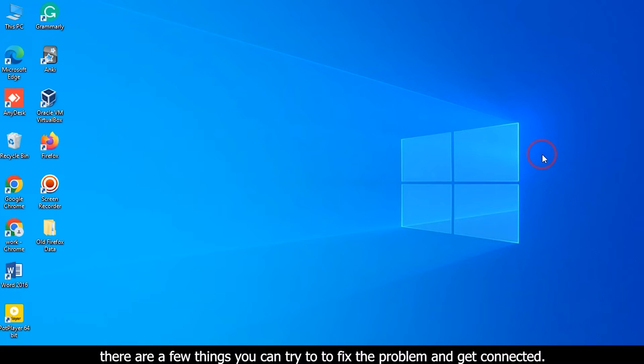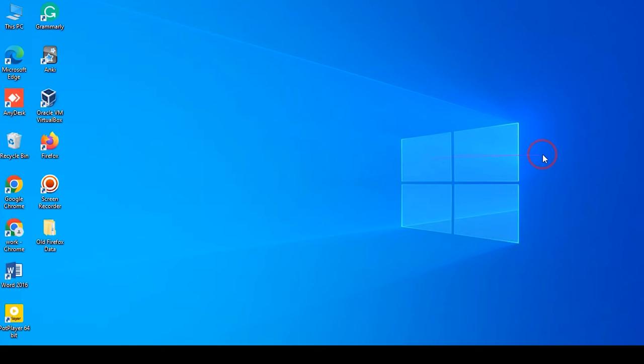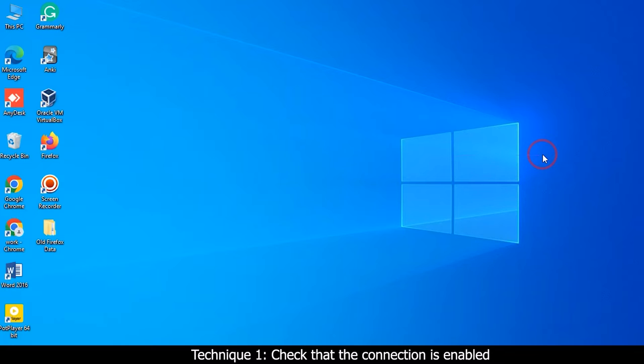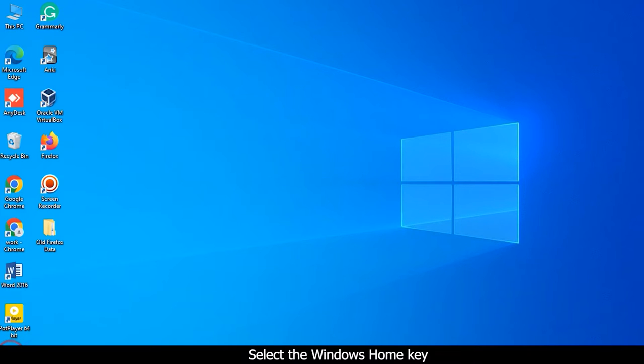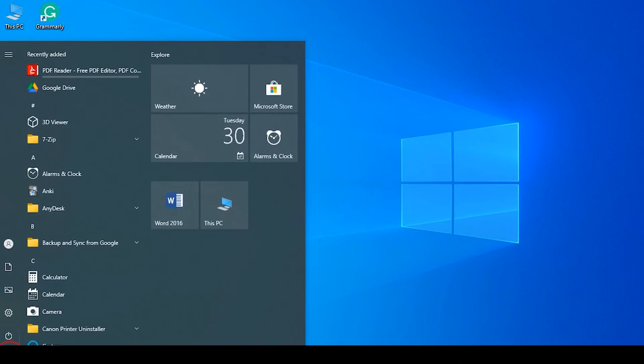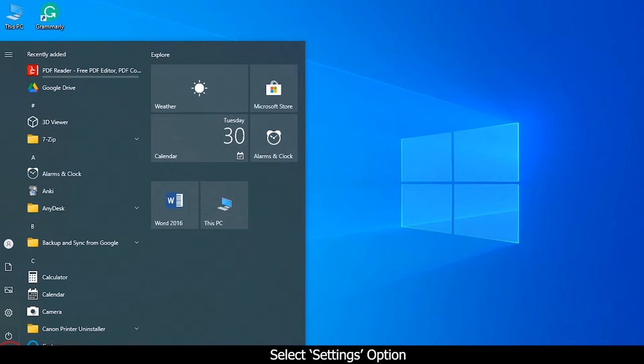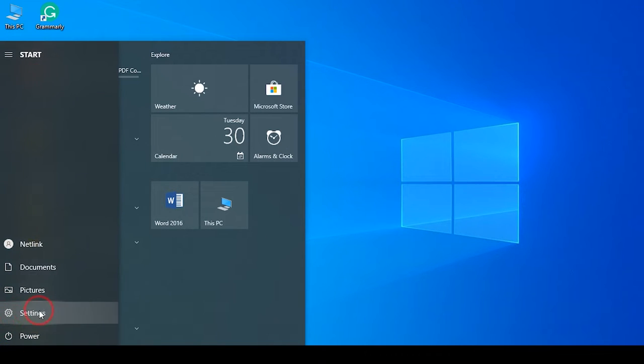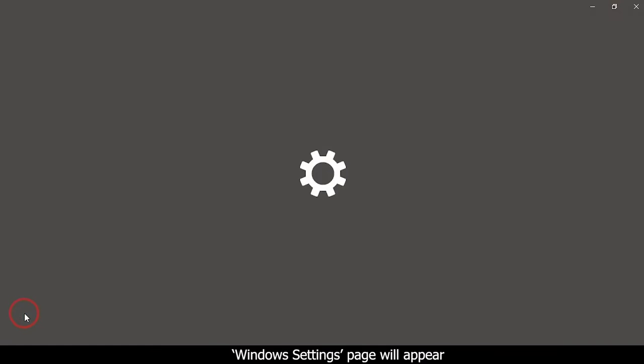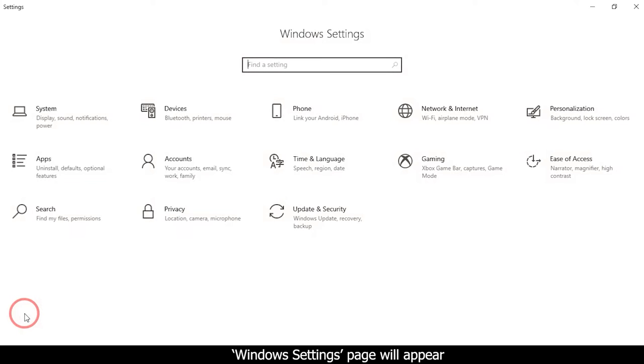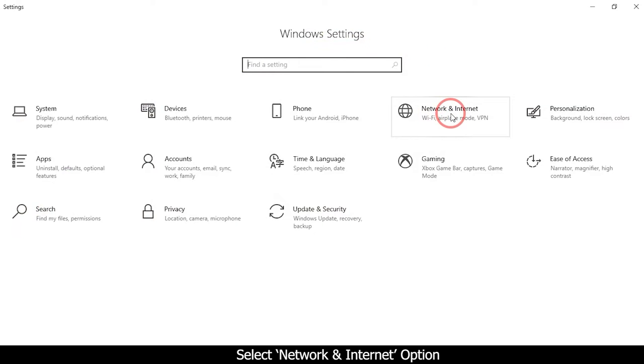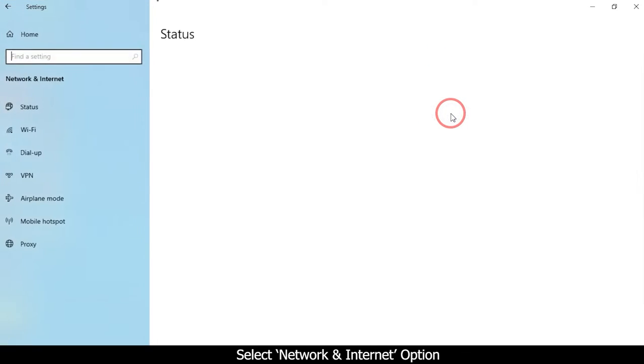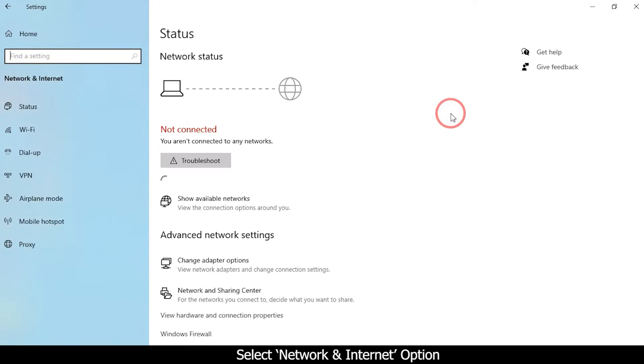Technique one: Check that the connection is enabled. Select the Windows home key, select Settings option. The Windows Settings page will appear. Select Network and Internet option.